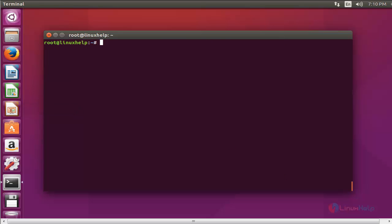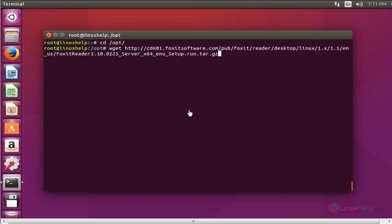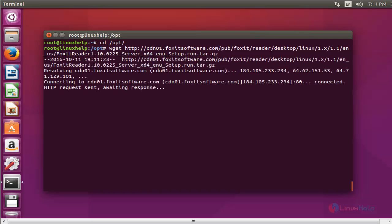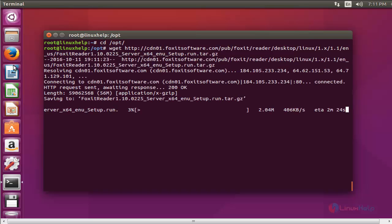First, go to the /opt directory and press enter. After entering the opt directory, download the Foxit package using the following command. This is the command to download Foxit using wget. This is the link to download the Foxit package. Press enter to continue — the download has started.